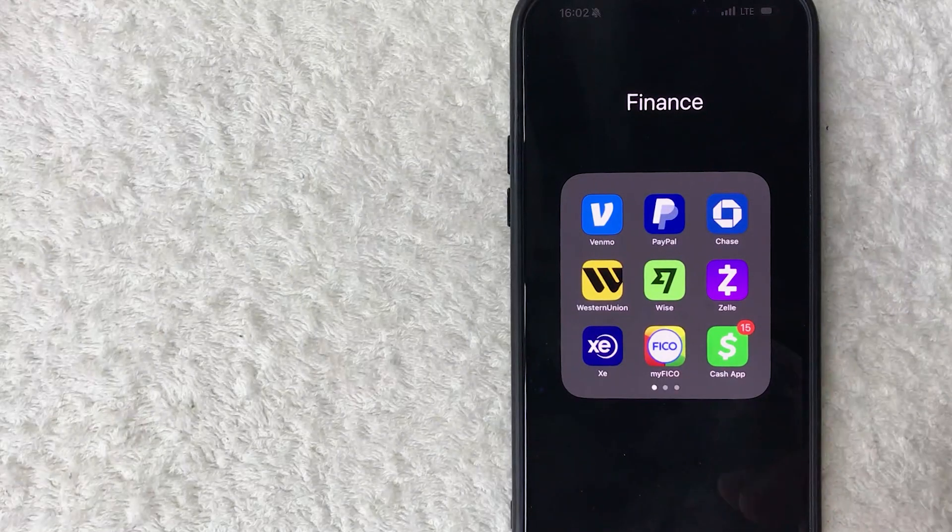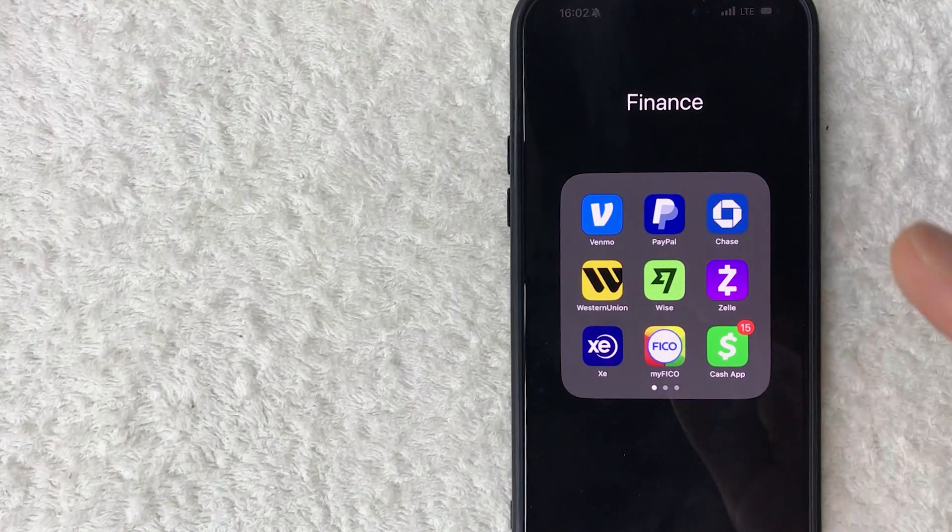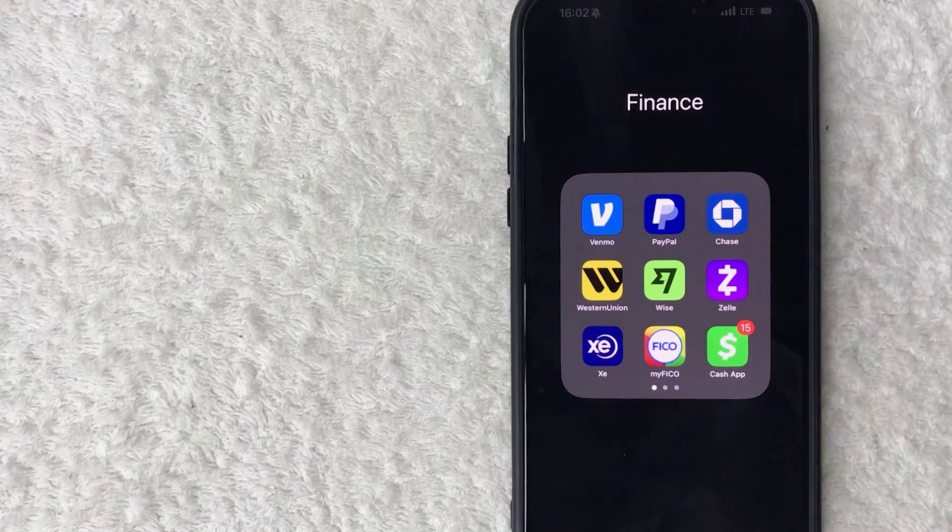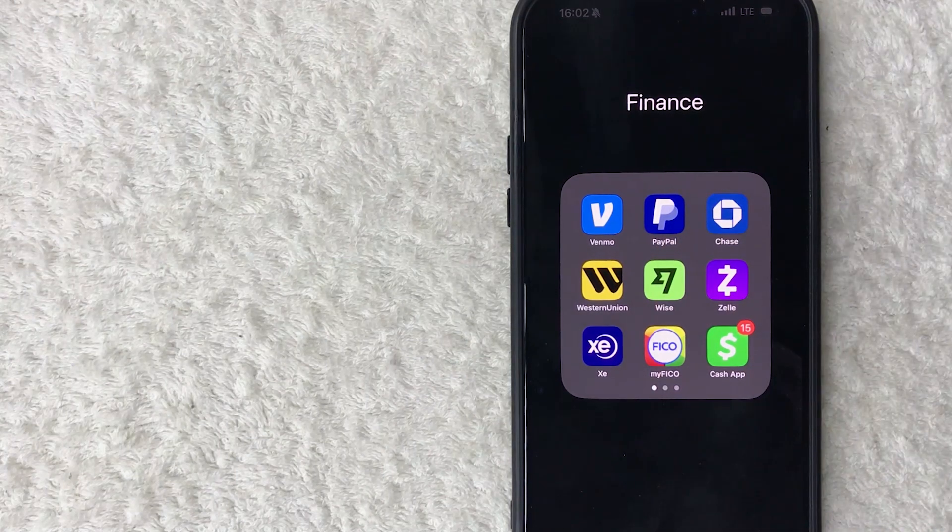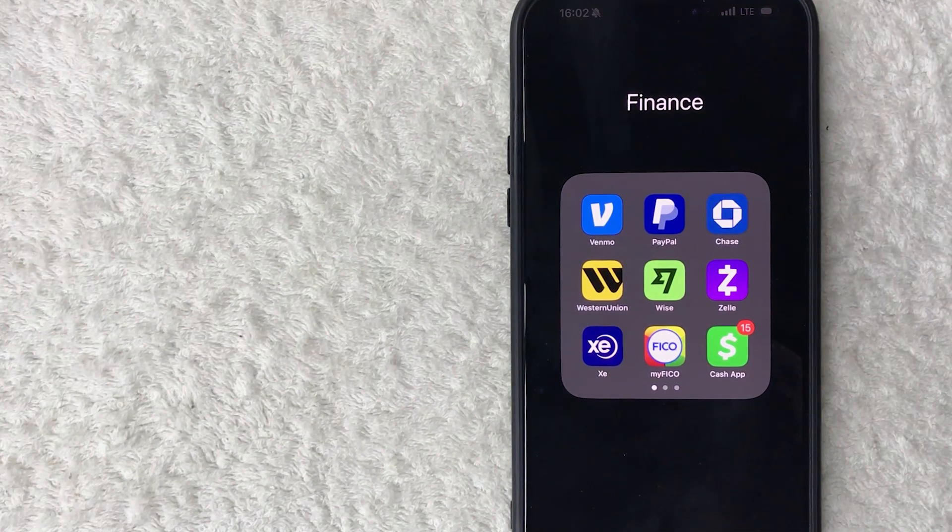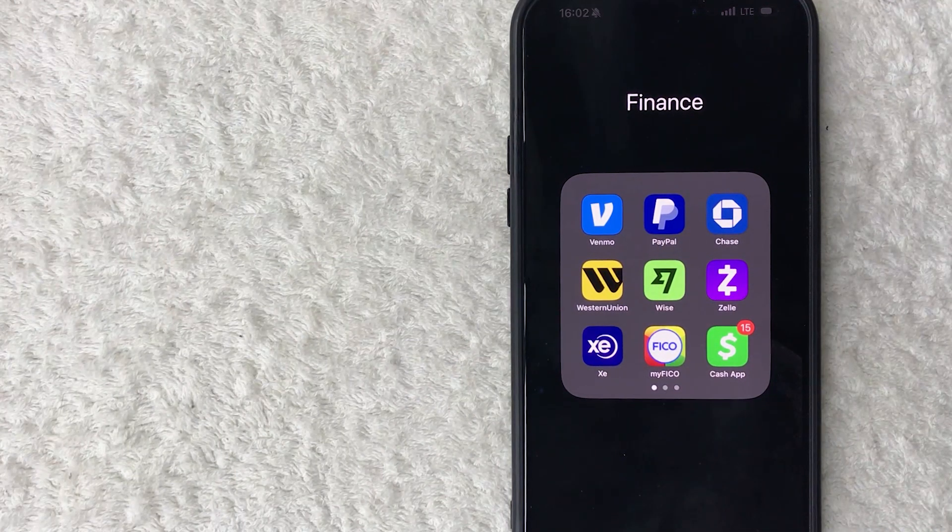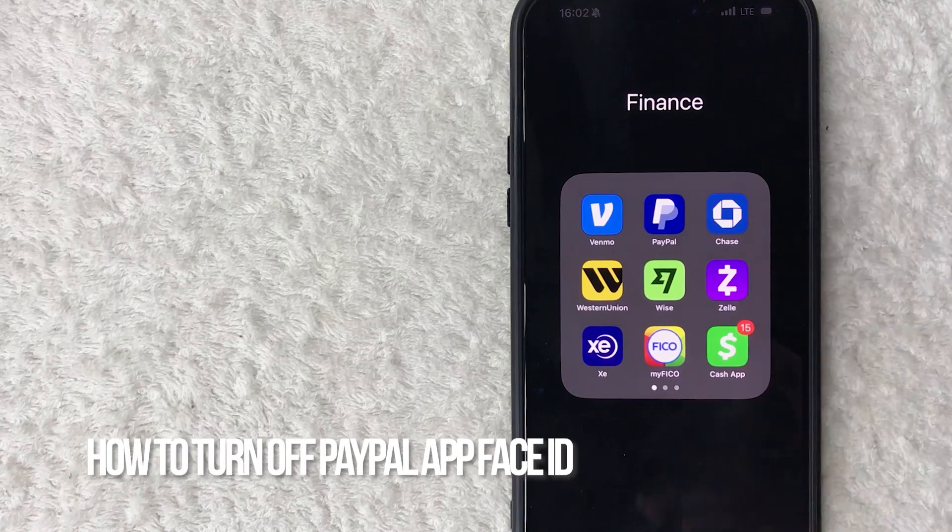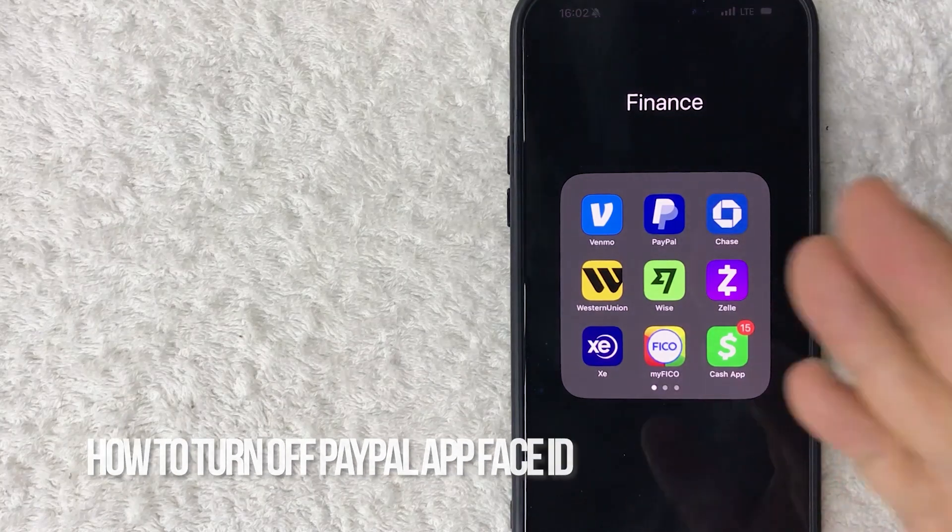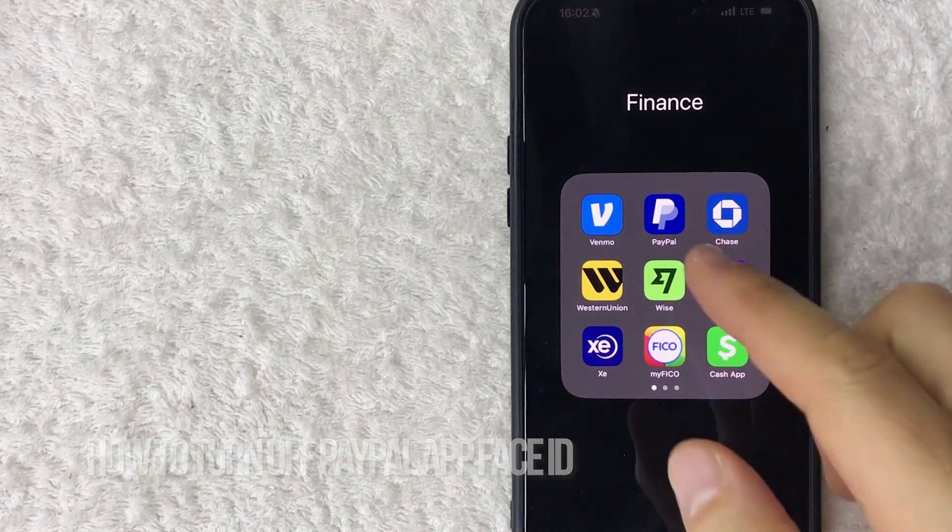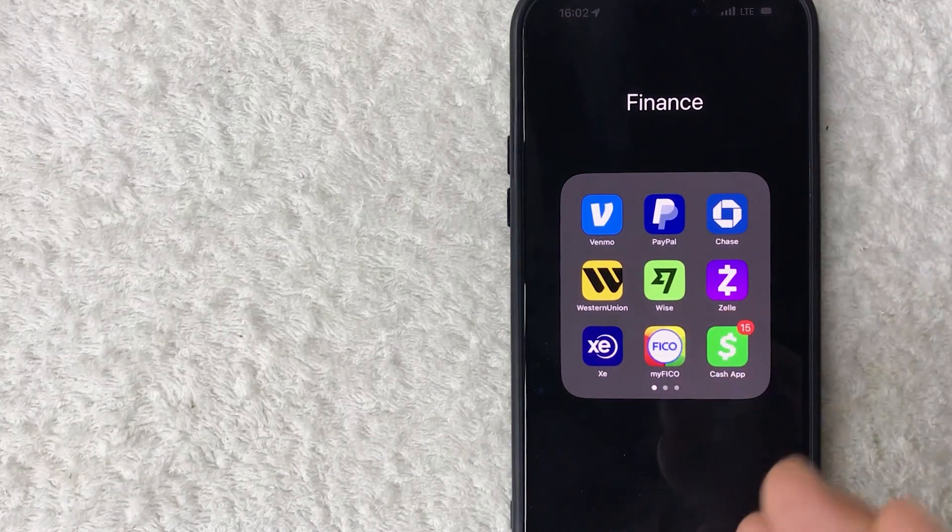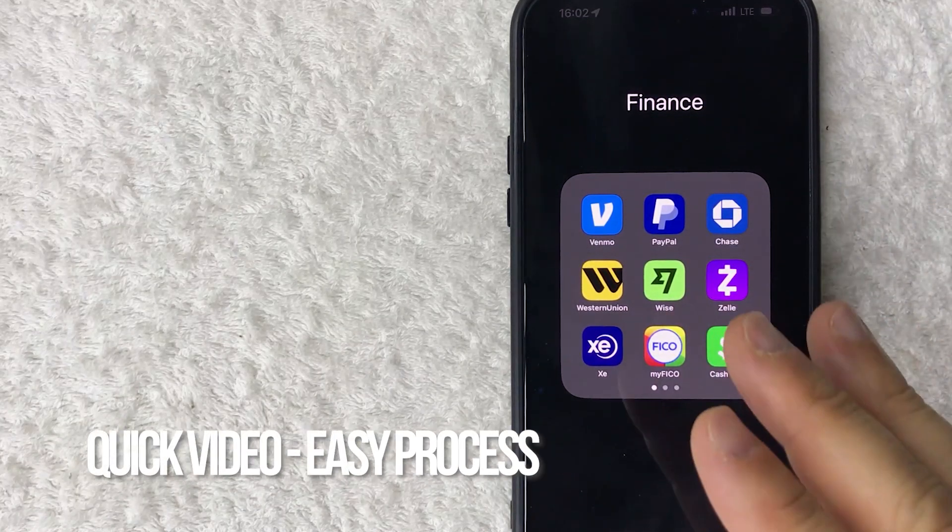Hey, welcome back guys. Today we're talking about PayPal and more specifically, I'm going to quickly answer a question I keep getting on my other video: how do you turn off Face ID for your PayPal? Let's go ahead and talk about this.